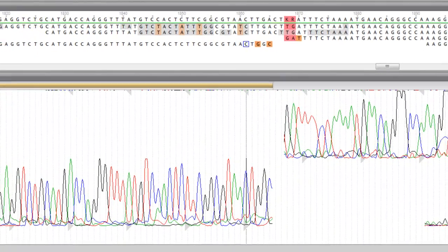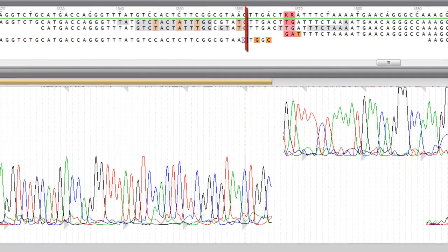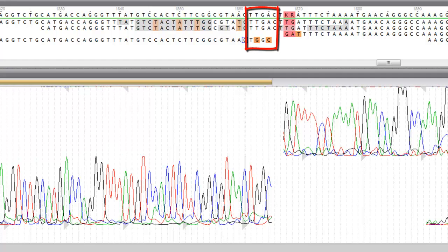The orange color indicates positions where not all partial sequences result in the same nucleotide and the consensus nucleotide was chosen according to a majority rule.